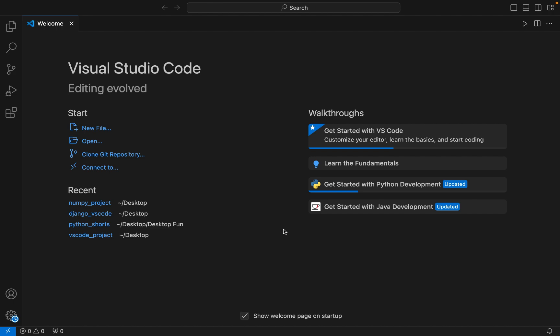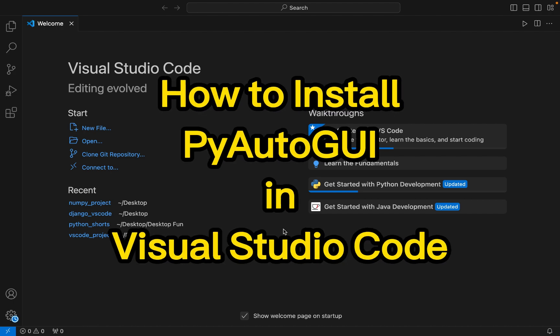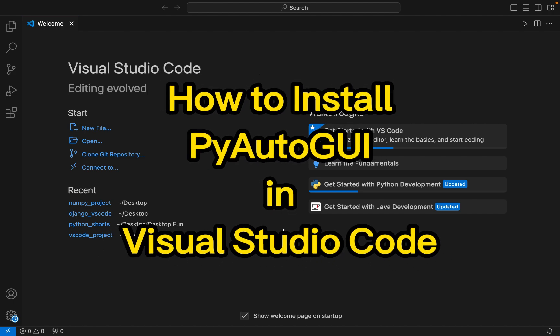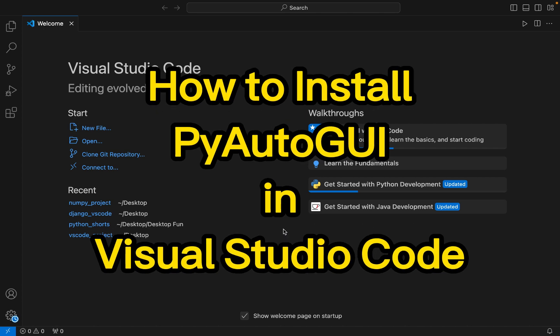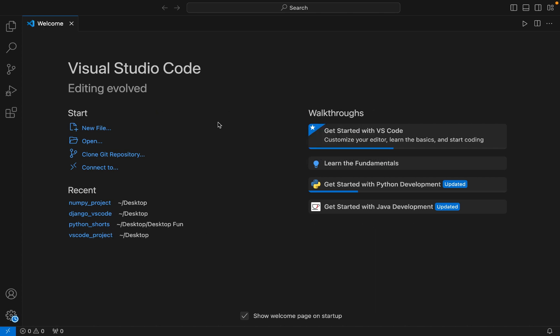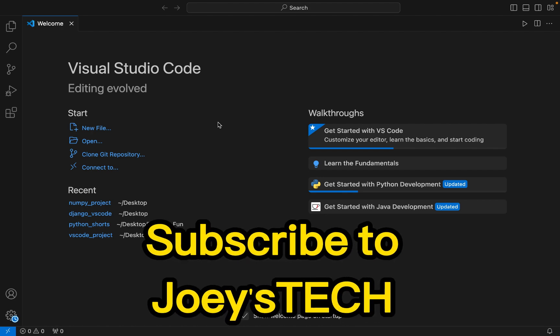Hey friends, welcome to Joey's Tech. In this video, I will show you how to install the PyAutoGUI library in Visual Studio Code. The first step is to create a Python project folder and open it in Visual Studio Code.